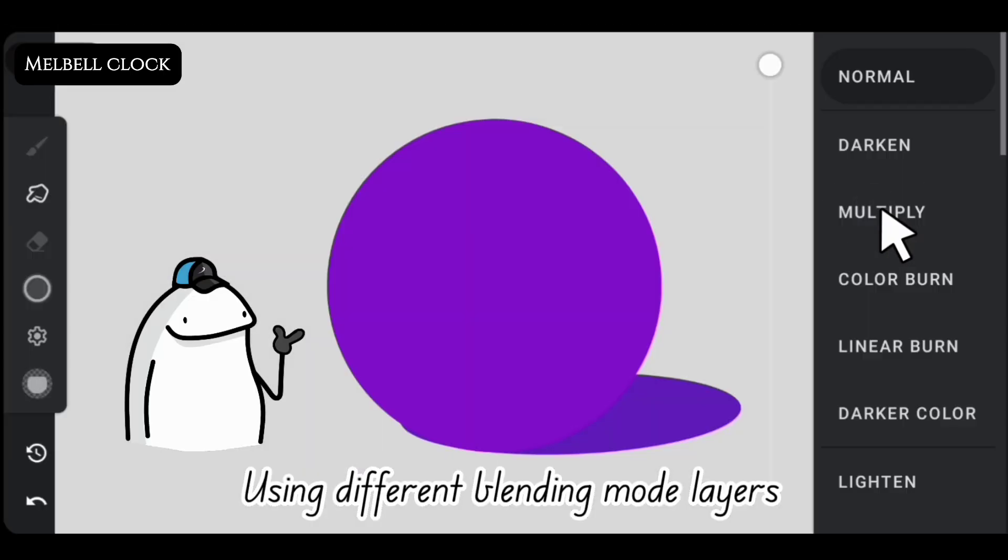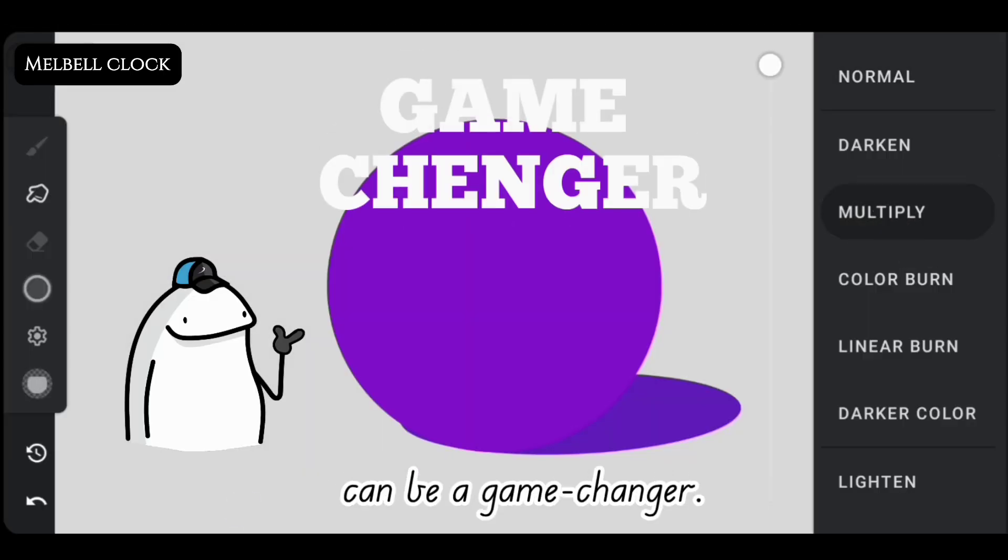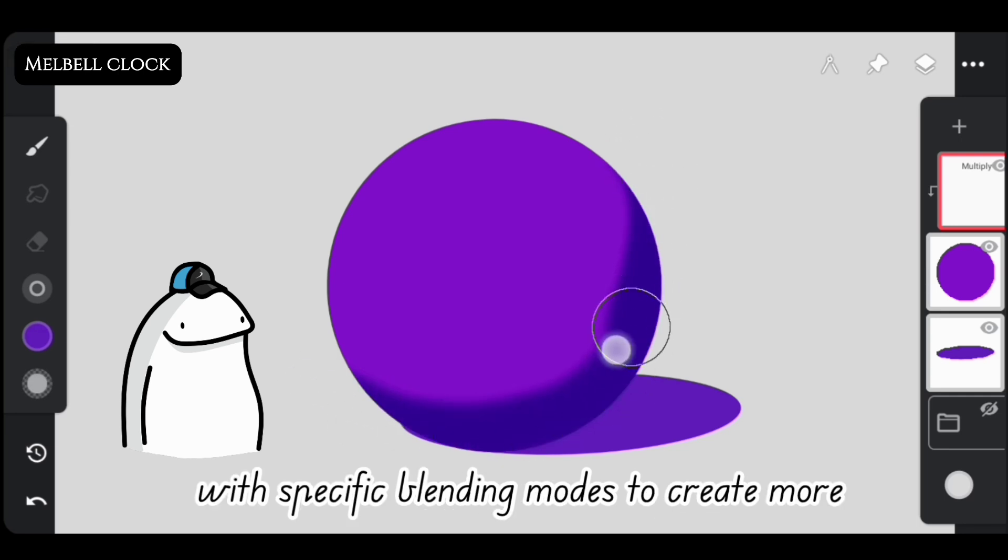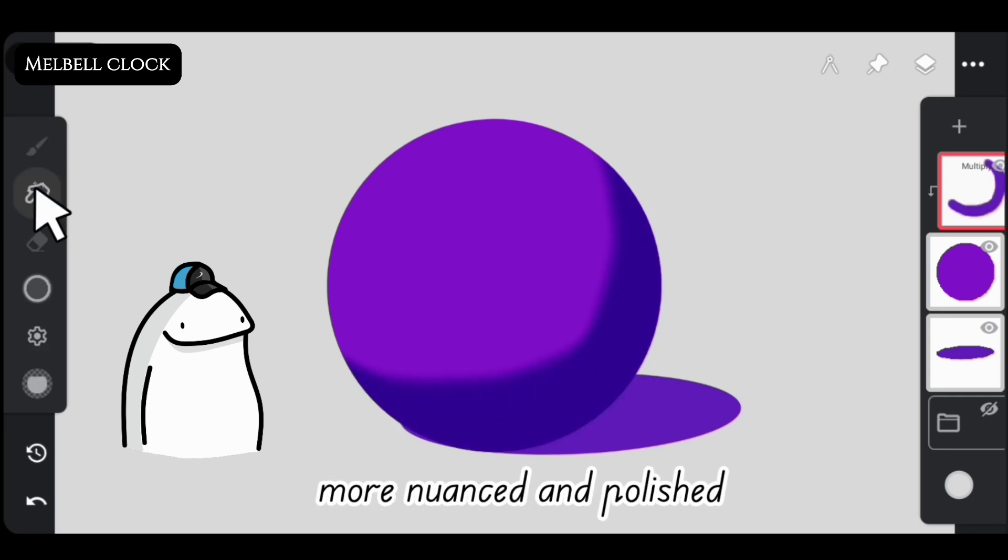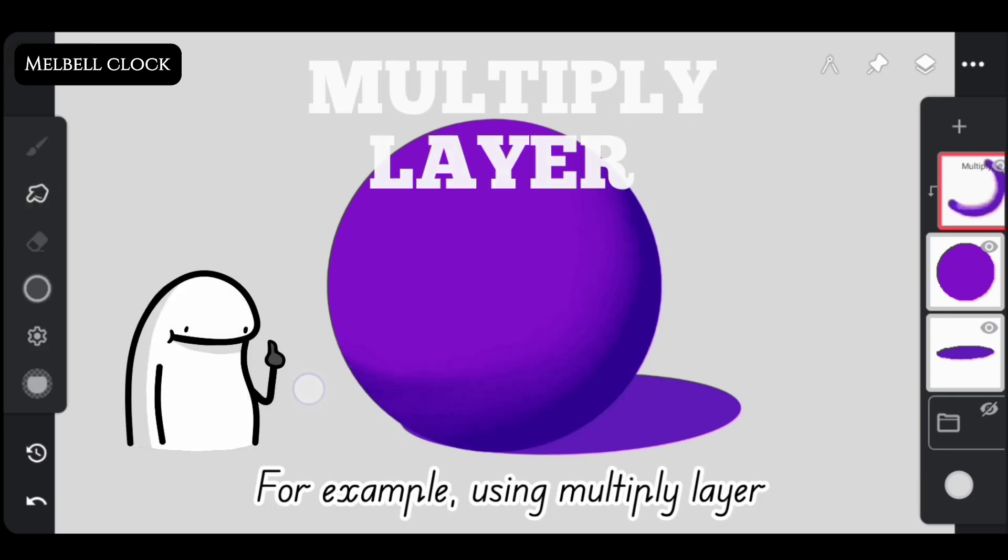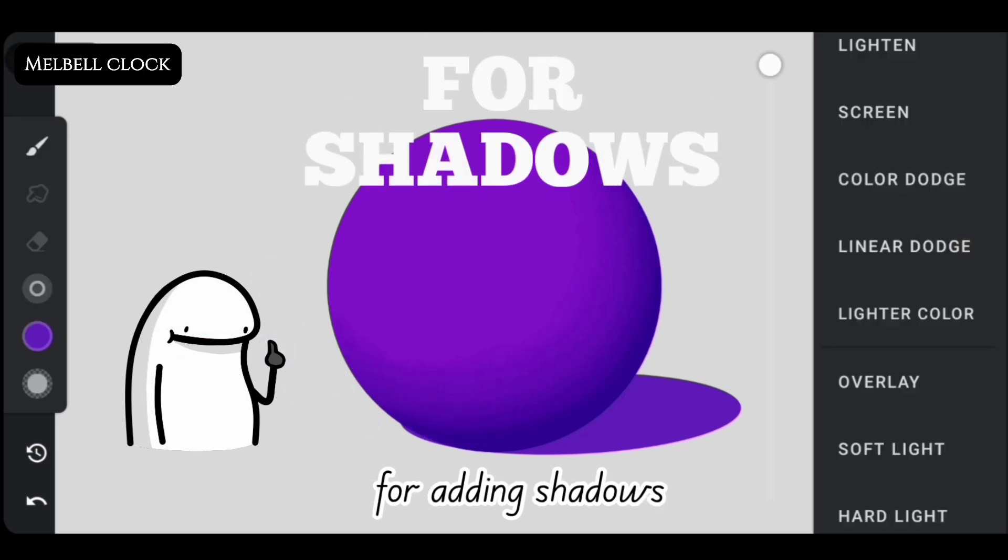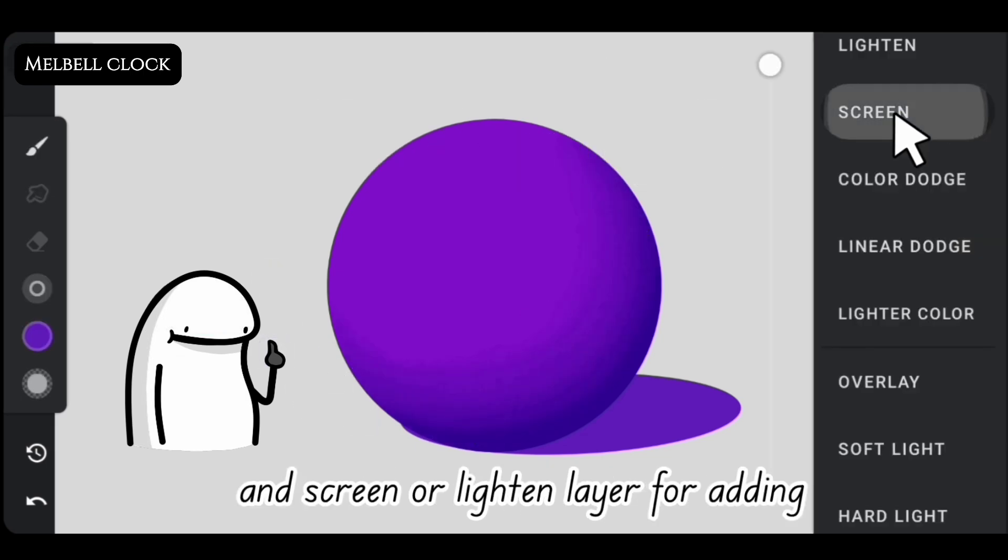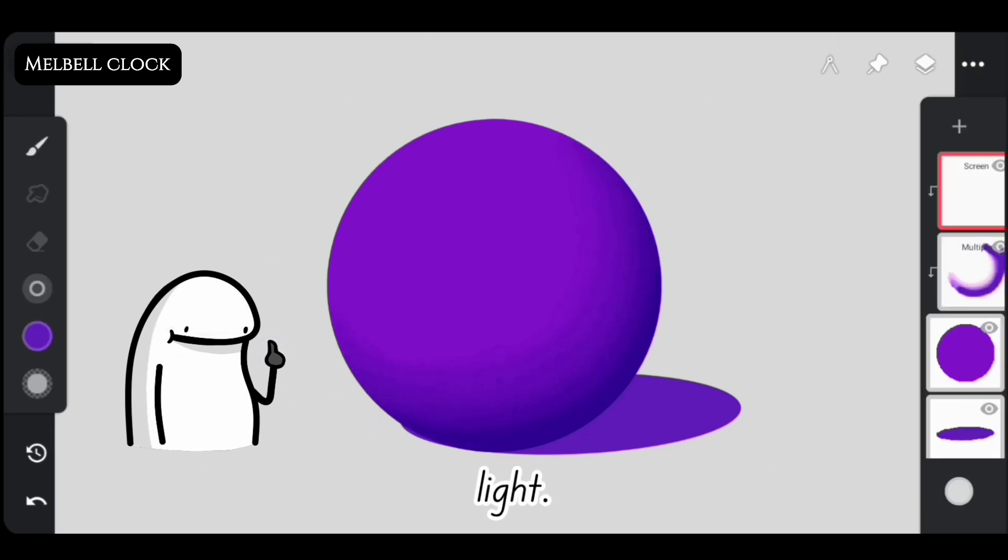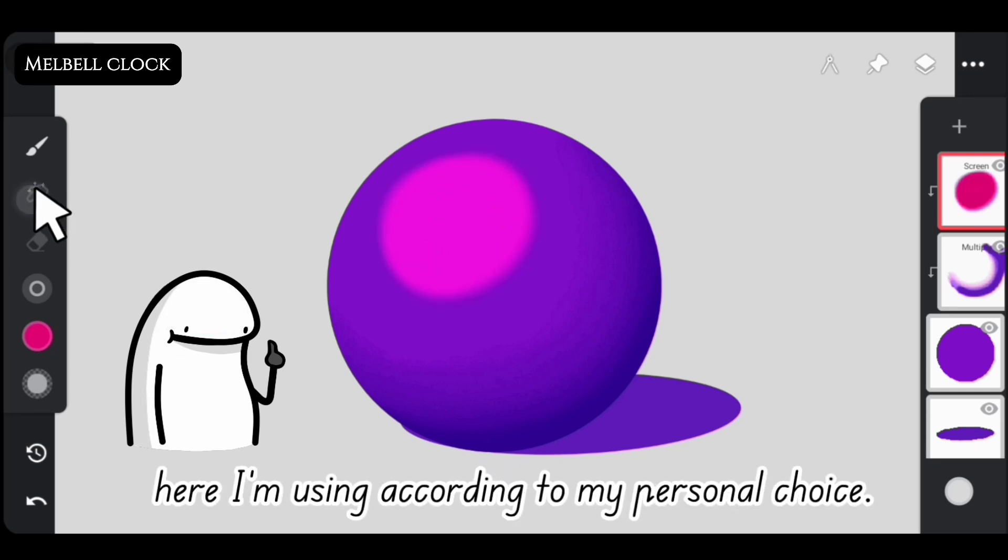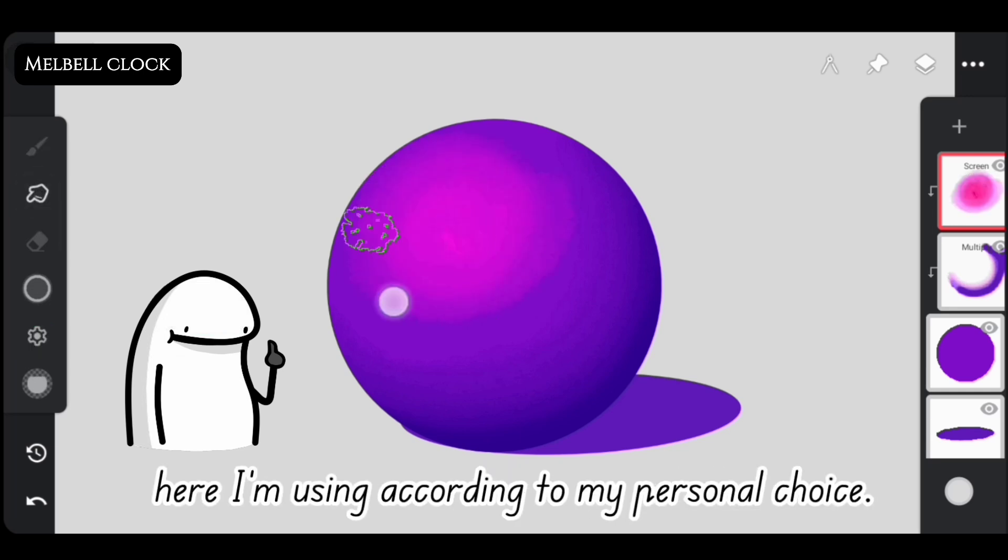Using different blending mode layers can be a game-changer. Try using separate layers with specific blending modes to create more nuanced and polished effects. For example, using multiply layer for adding shadows and screen or lighten layer for adding light. You can use any blending mode layer. Here I'm using according to my personal choice.